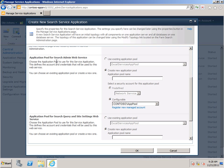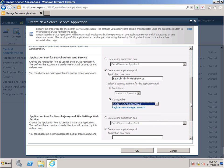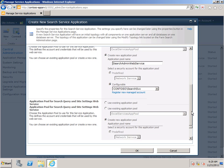For the Application Pool for Search Admin Web Service, I want to create a new Application Pool. I'm just going to call it Search Admin Web Service. And again, from the dropdown, I want to choose that same Search Service Account. Scroll down again.